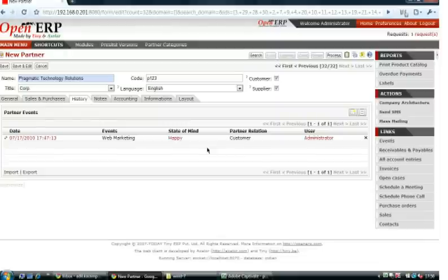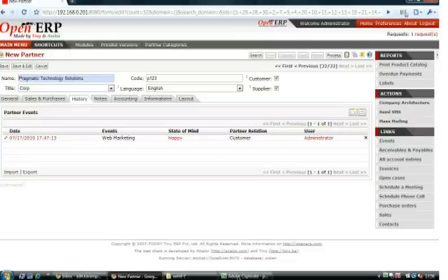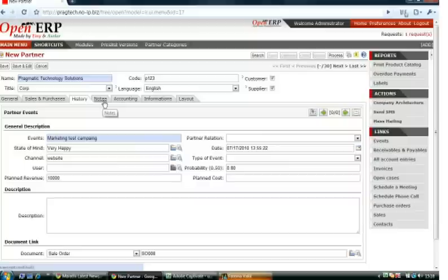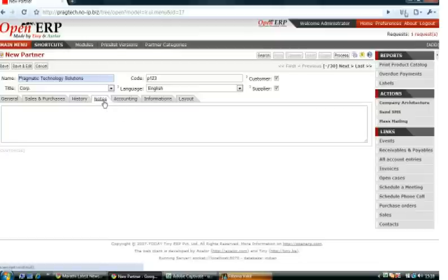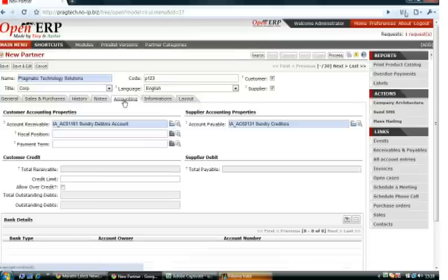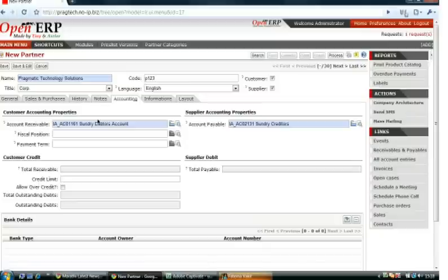In the History tab, you can get all the details of the events for that partner. In Notes, you can add notes about the partner, for example, additional information or previous history about the partner.